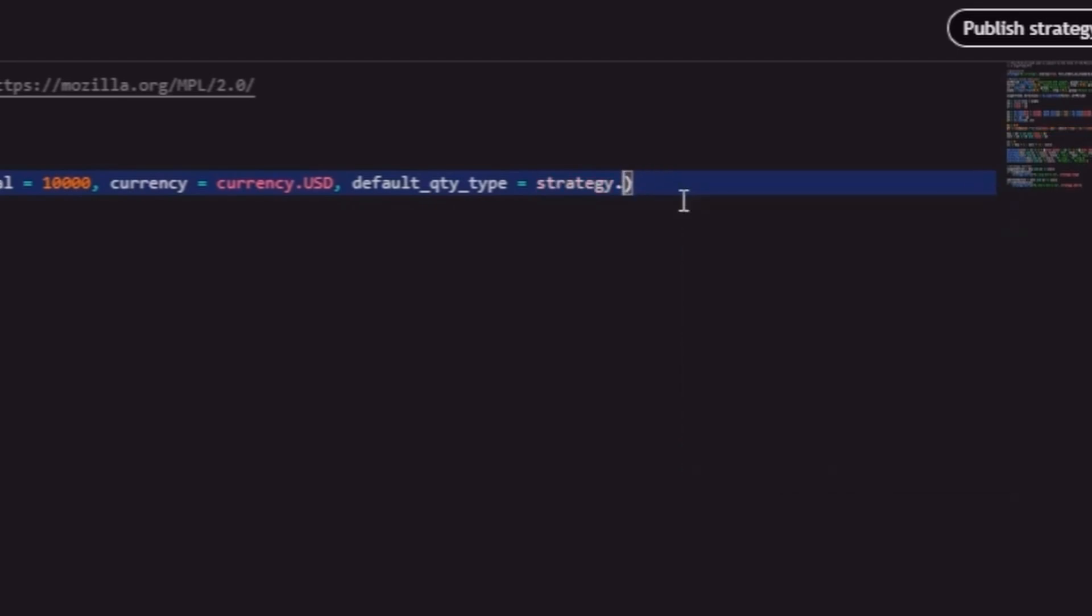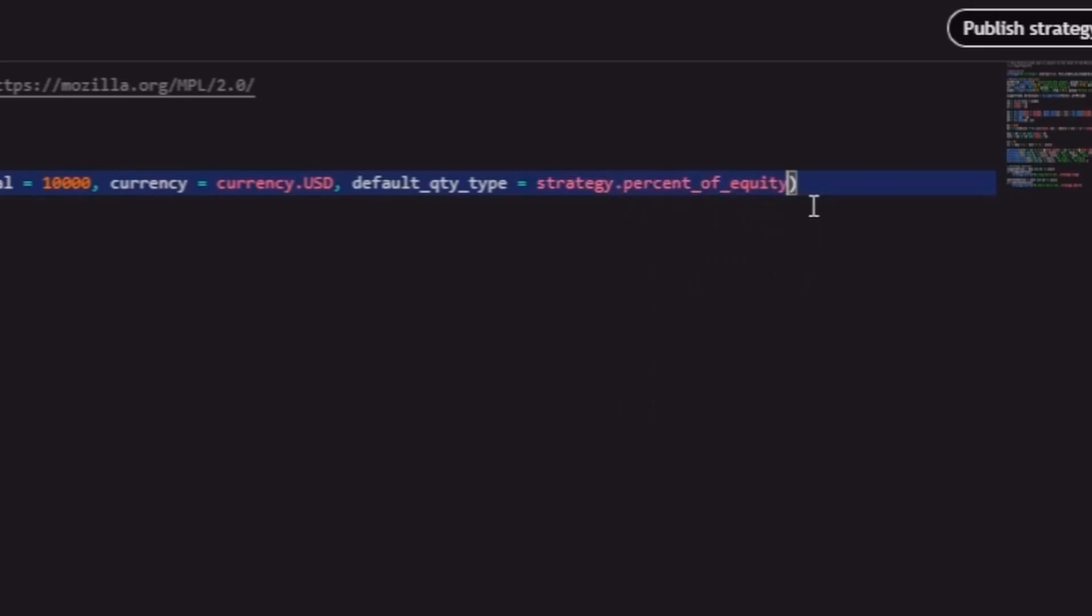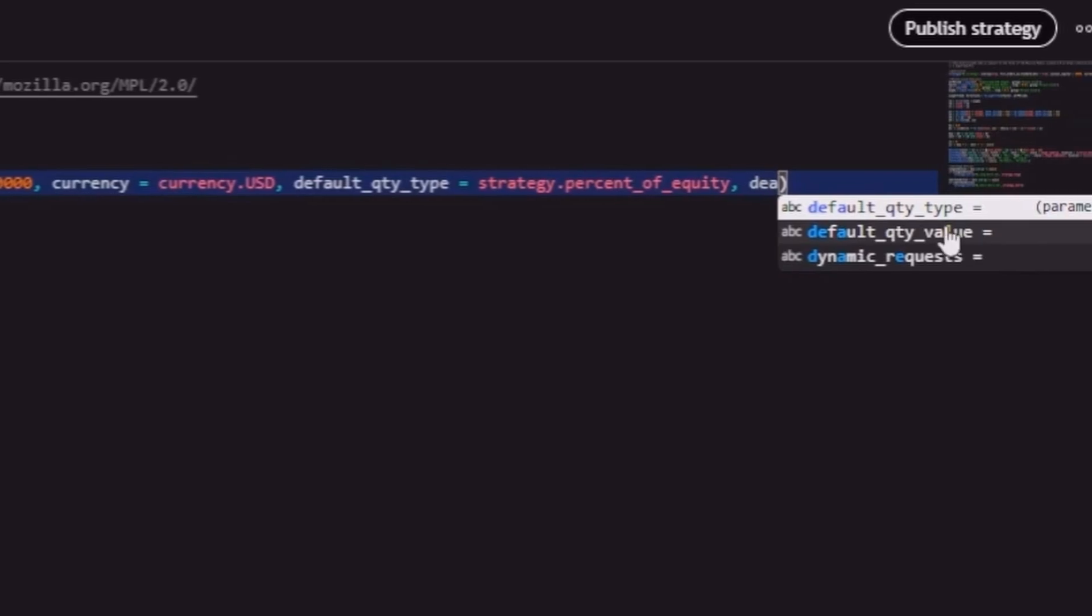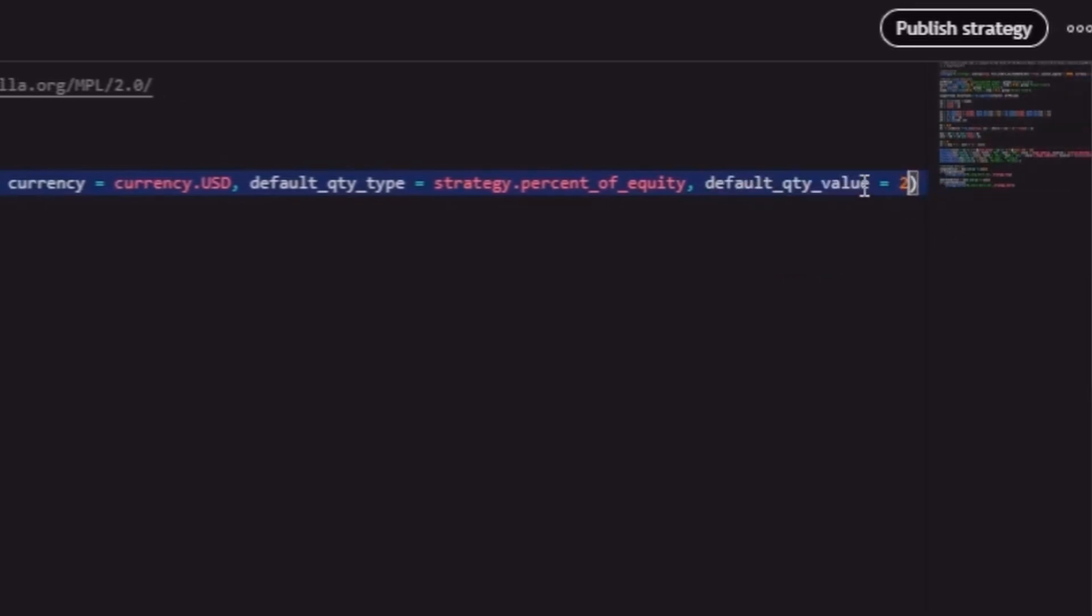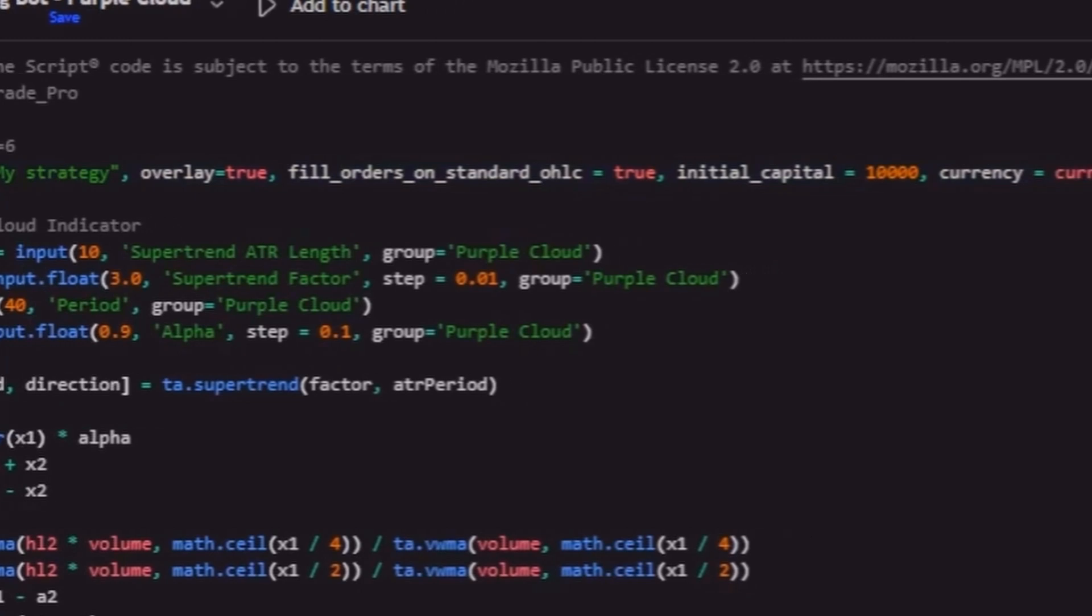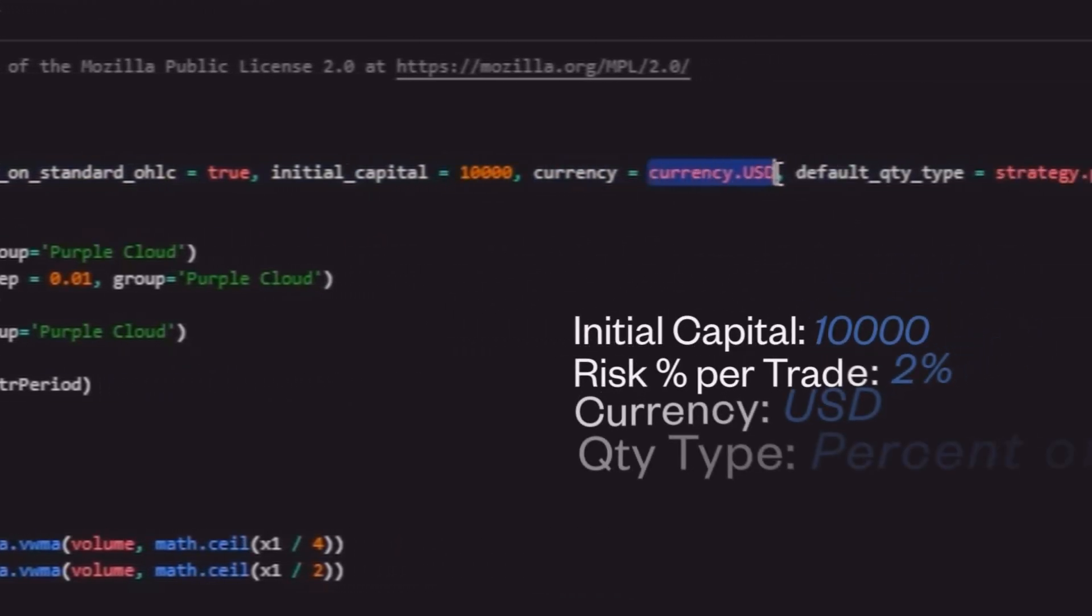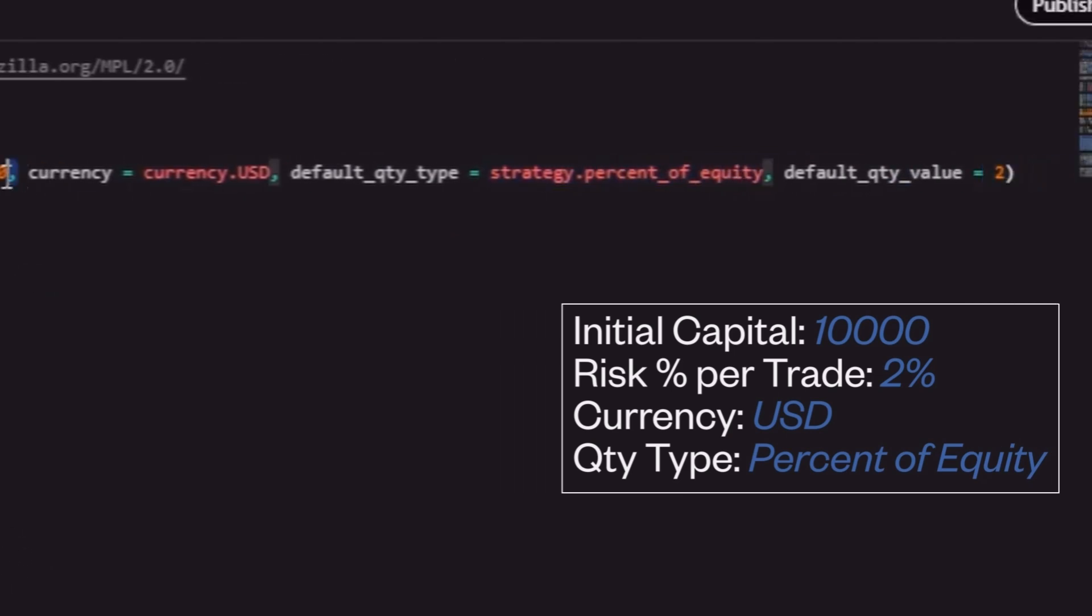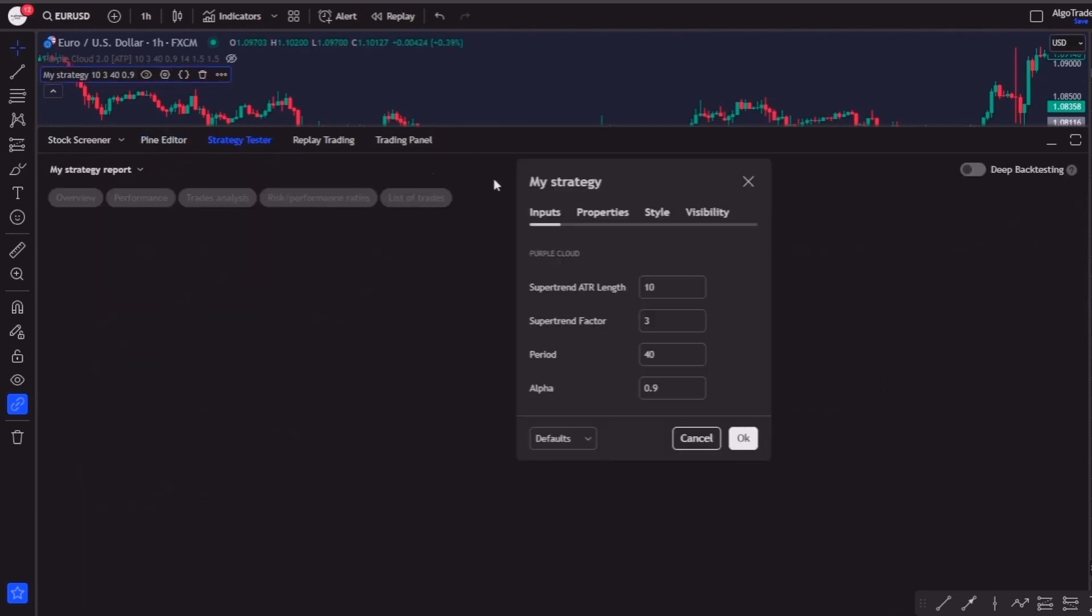Then we'll put our default quantity type, which can be in contracts with the input strategy.fixed, in a specific value of dollars with the input strategy.cash, or in a percentage with strategy.percent_of_equity, which is what I recommend. And finally, we can also define the value of this percentage with the input default quantity value, where I will put 2, meaning 2%. In other words, from now on our bot will calculate the number of lots or contracts to use per trade based on 2% of our initial capital. To modify this, you can also go to the bot properties menu.